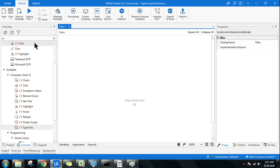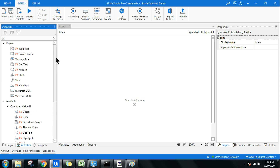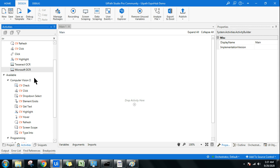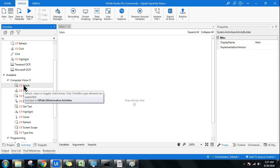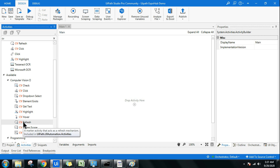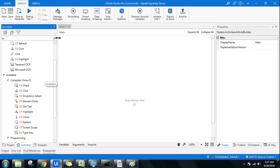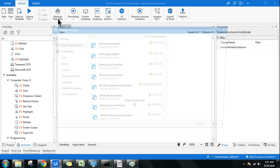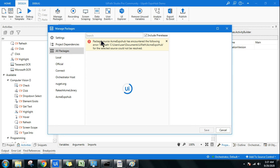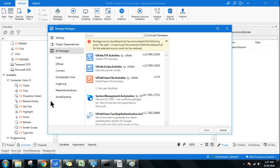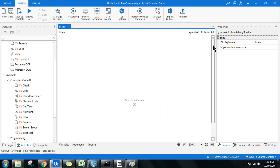Go to UiPath Studio. If you are new to this video, first of all you have to install the Computer Vision package to get all these activities. When I highlight any of these activities, it shows 'UiPath.UIAutomation.Activities'. Go to Manage Packages, hit All Packages, type that exact name, and you'll be able to install it.